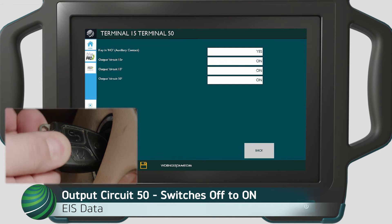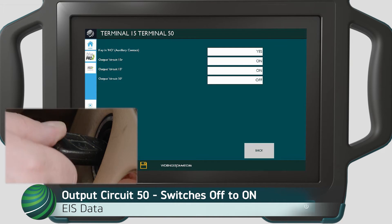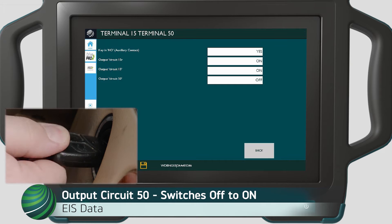Attempt to crank the engine. Output for circuit 50 should change from off to on.